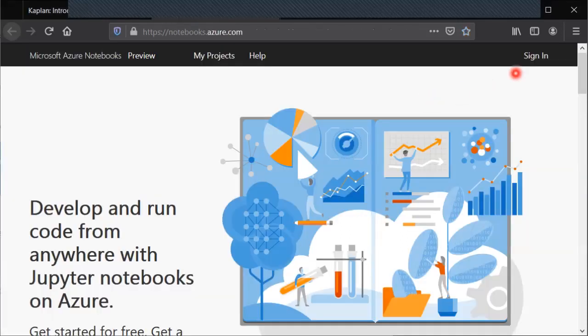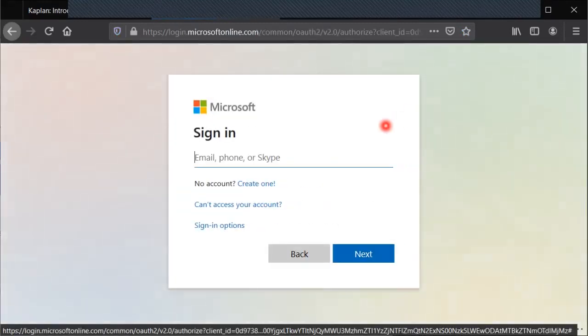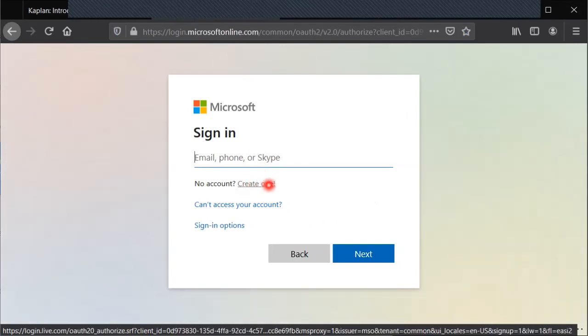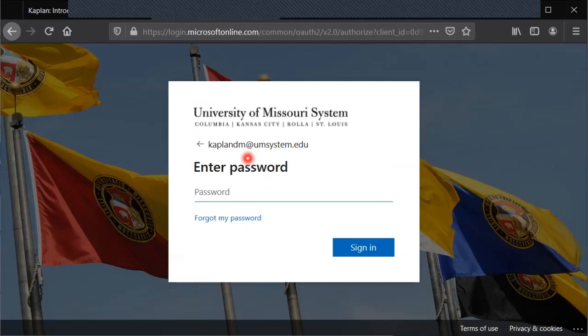I'll go to the top right where it says sign in. Now if you don't have a Microsoft account yet you can create one by clicking on that link. It's free, it's relatively easy. I do have an account already so I will log in to that.